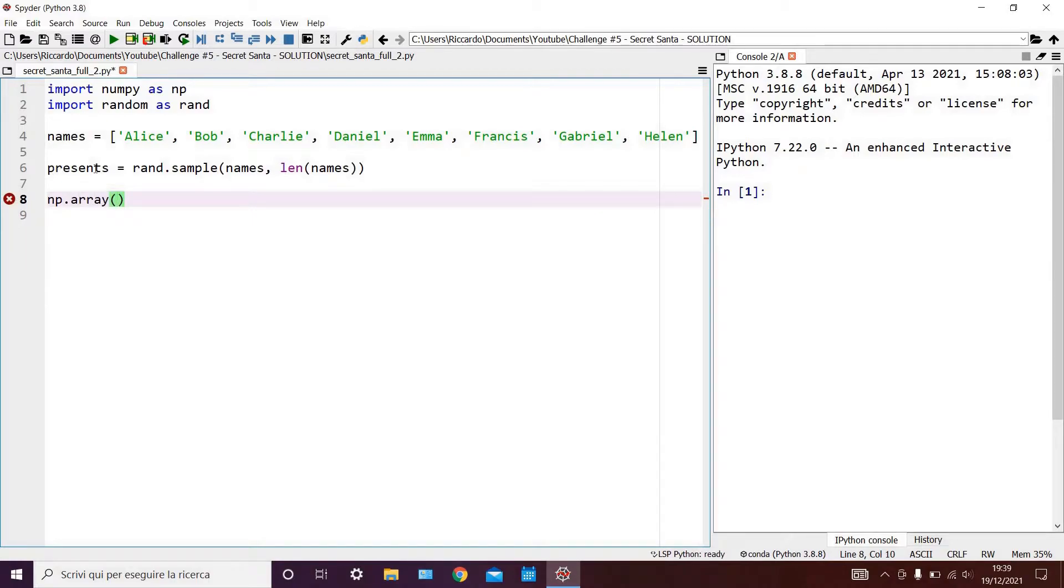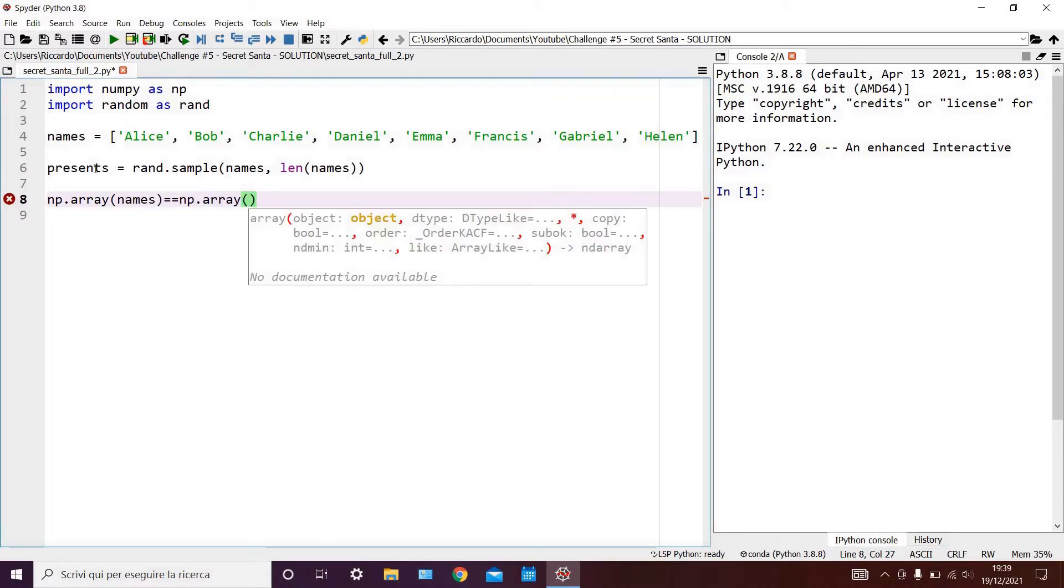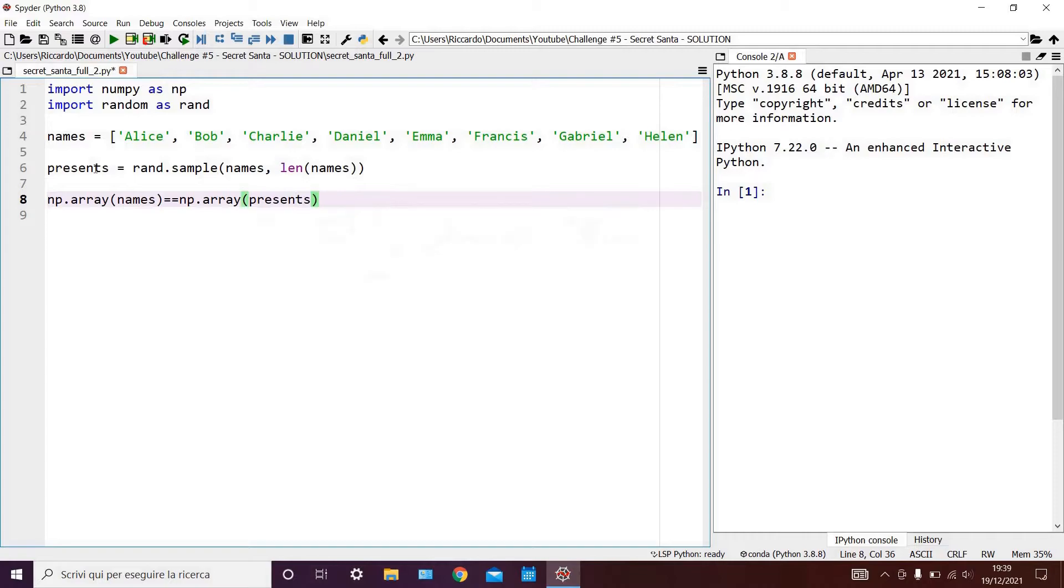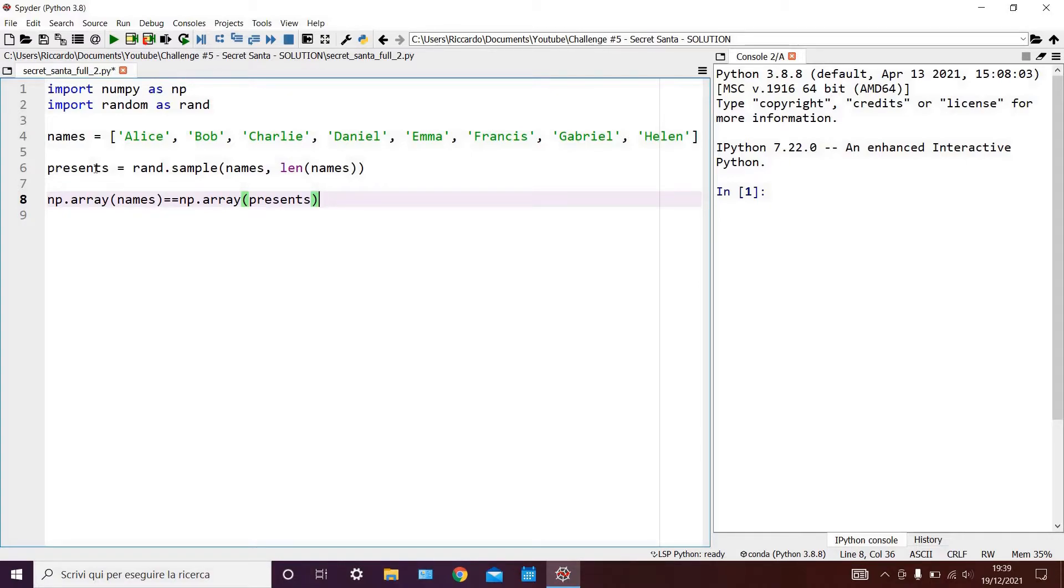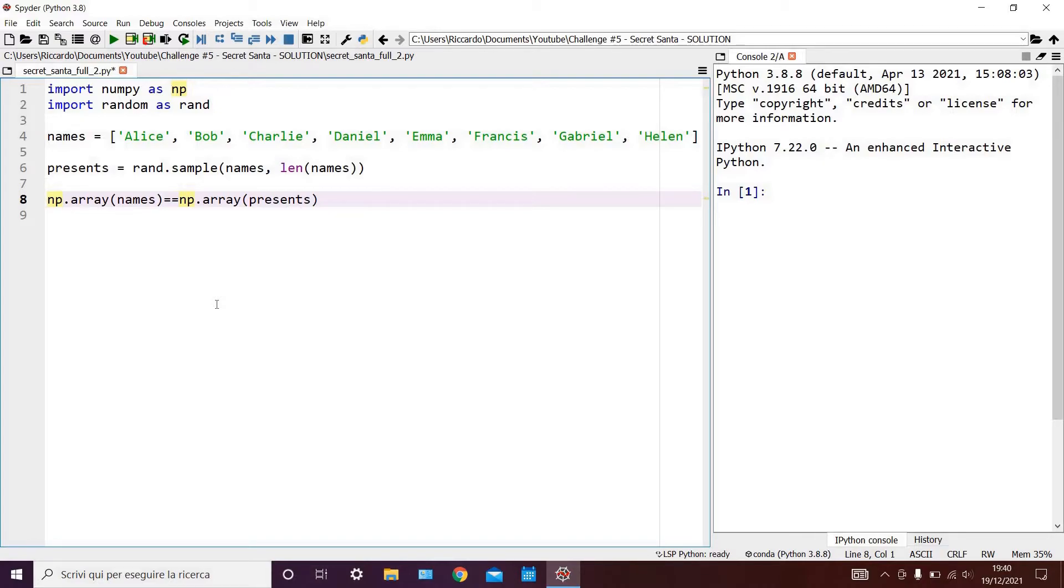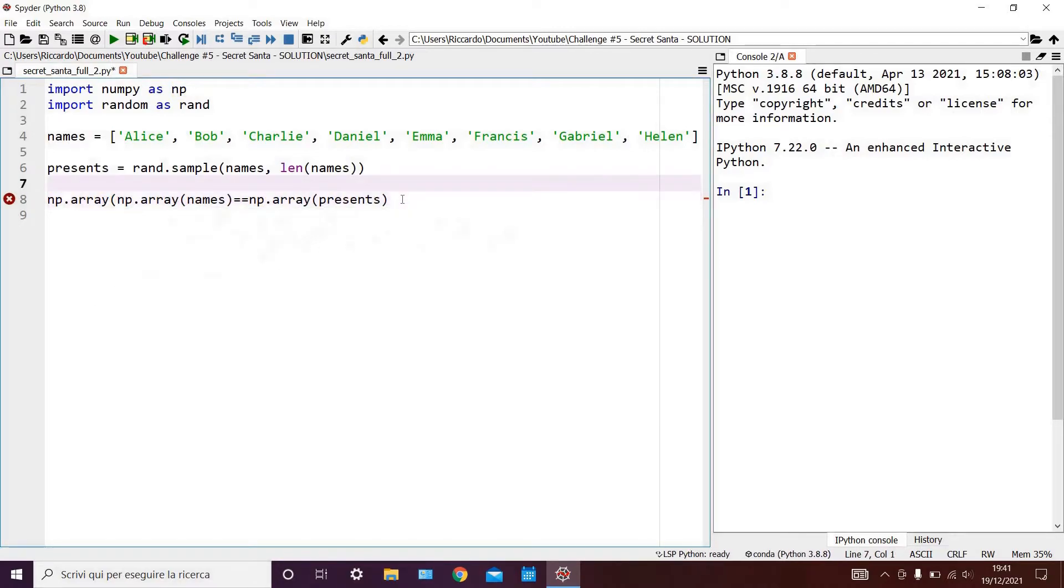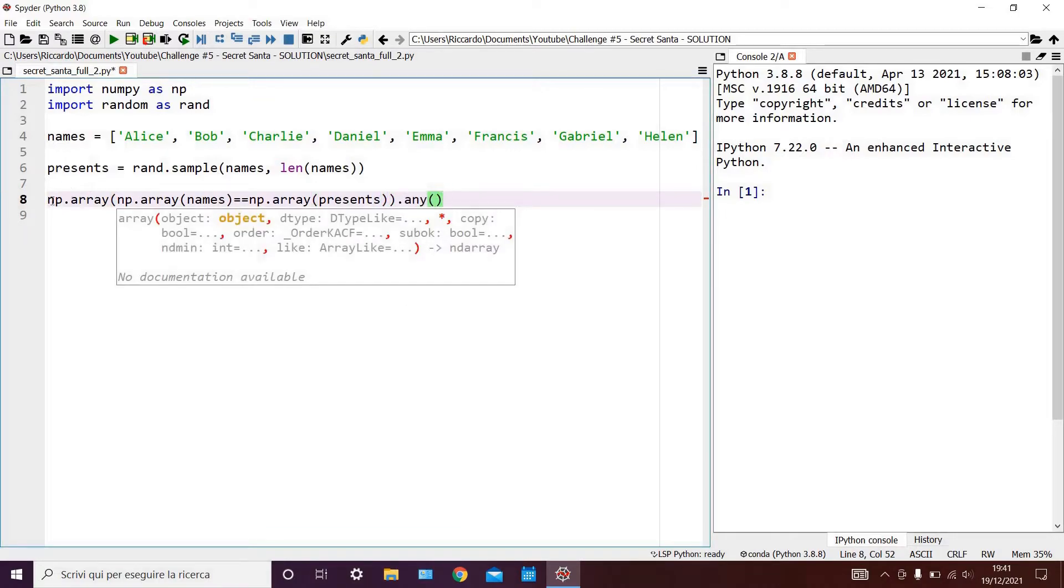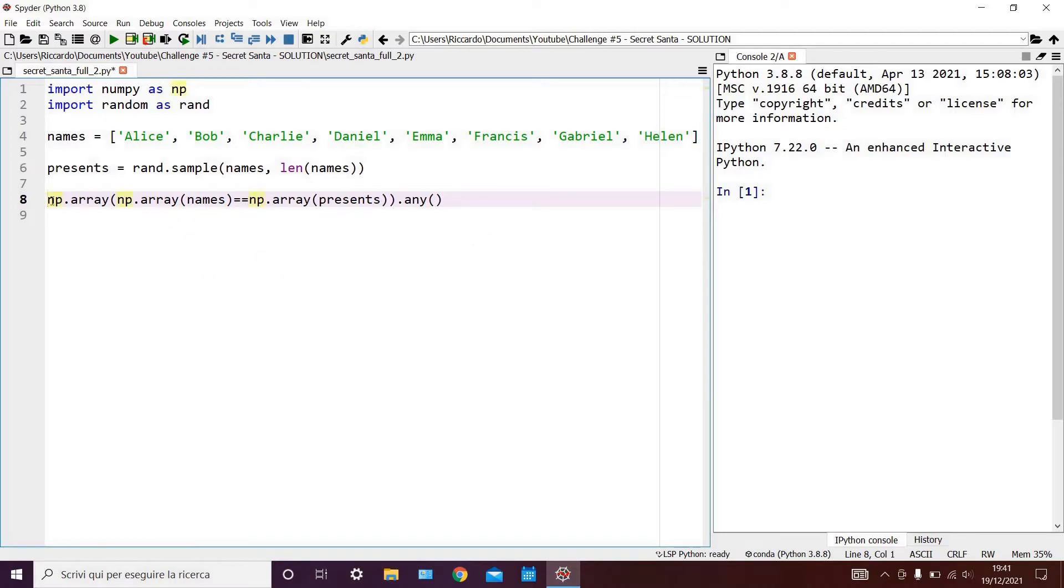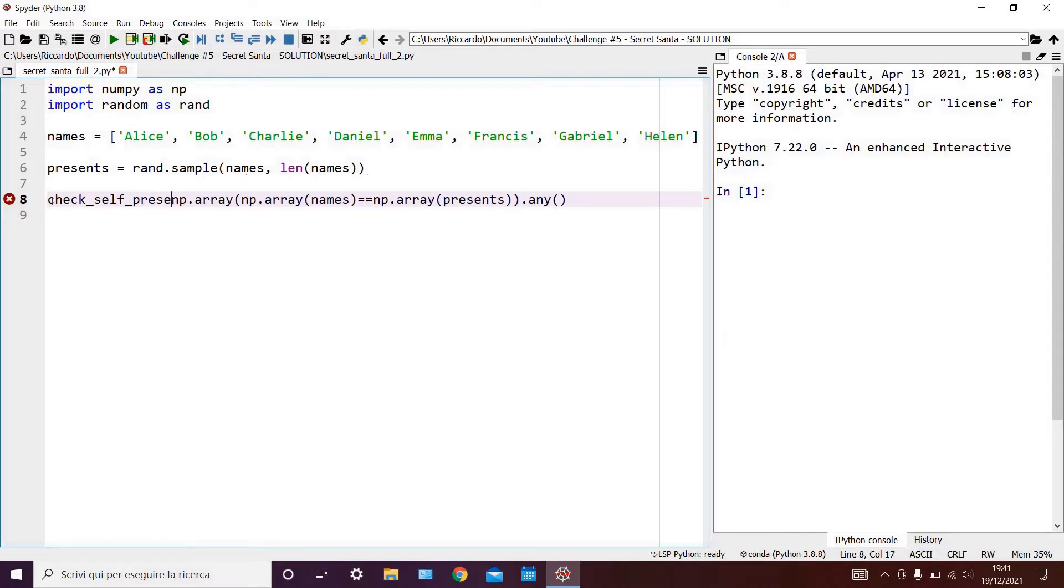np.array of names equals np.array of presents. What this does is it compares each element in one array to the element with the same index in the second array. And for each comparison it returns true if they are the same, and false if they are different. We now need to determine if any of the comparisons return true, as this would mean that at least one person would have to buy themselves a present, and hence that our presents list is not correct. We can do this by writing numpy.array of everything we wrote before .any. And all of this we can set as being equal to check_self_present.